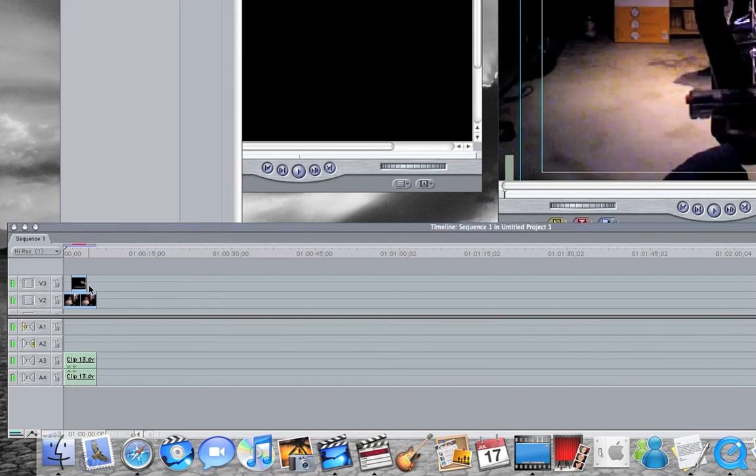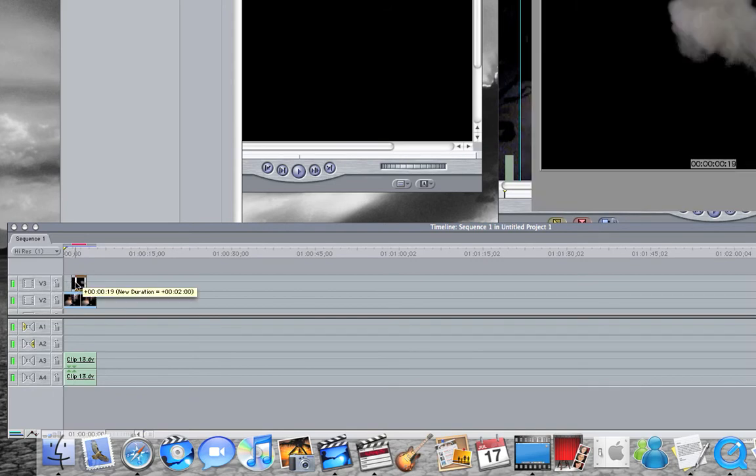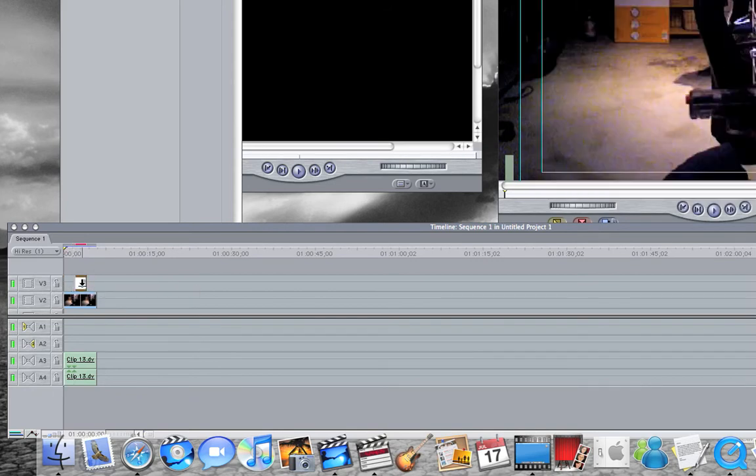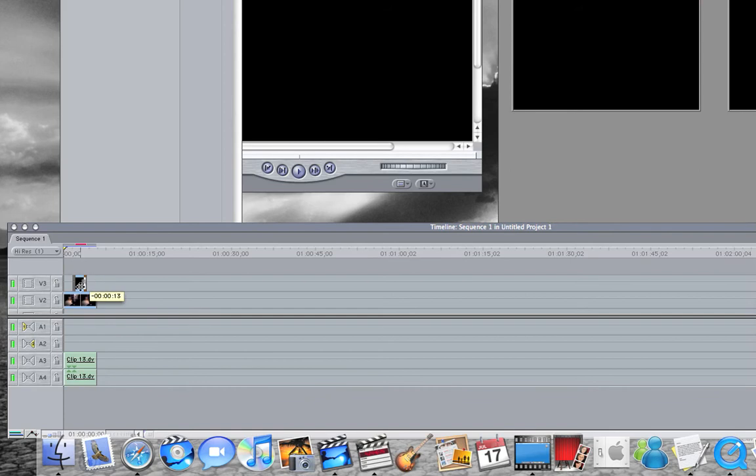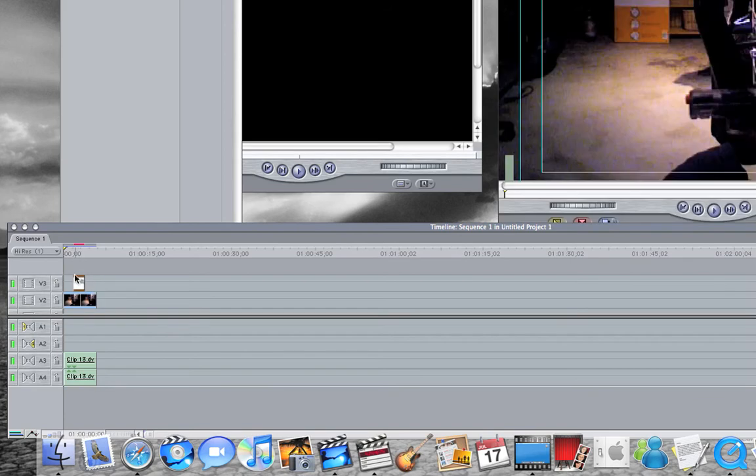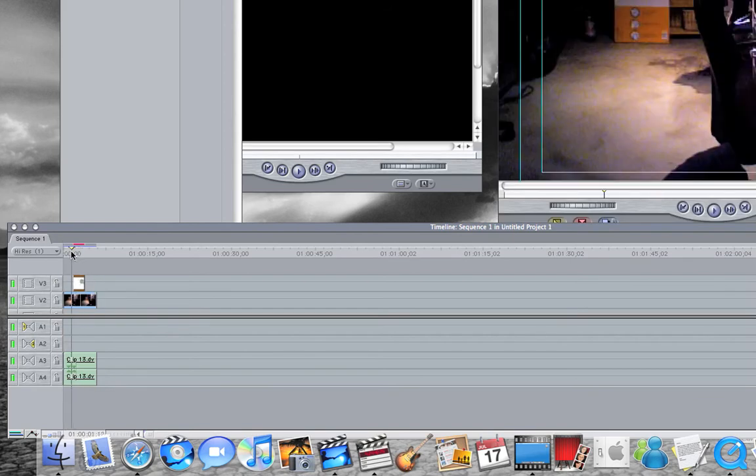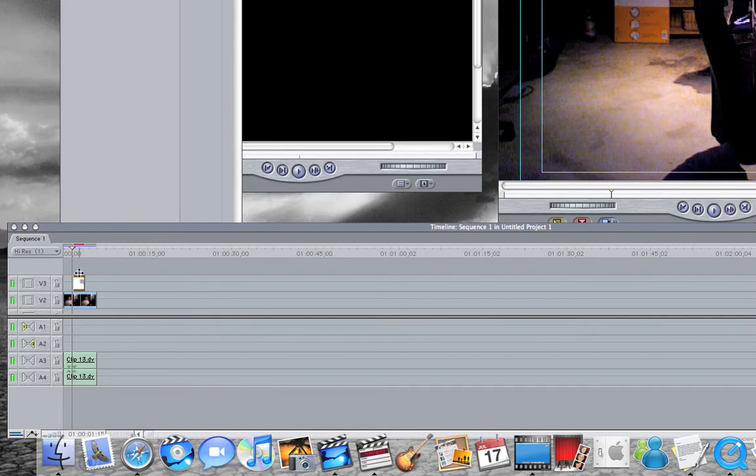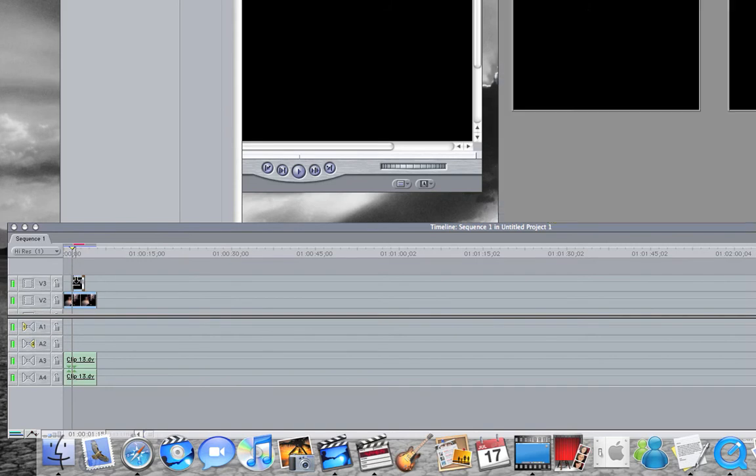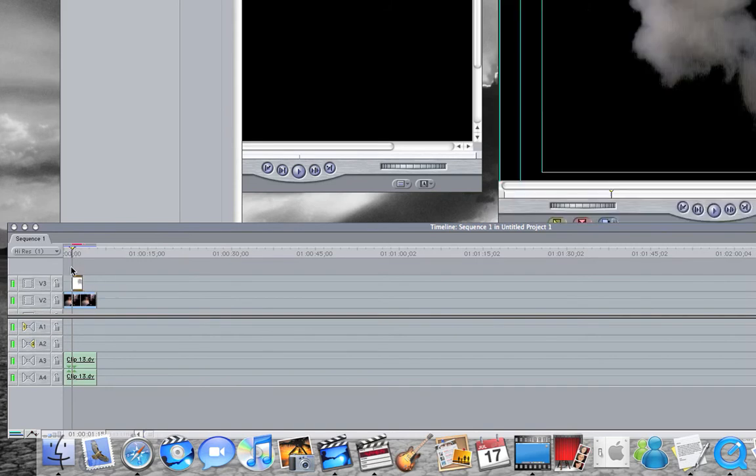You're going to trim the beginning just a little bit. Drag it right there, a little bit sooner. Right there is probably good.